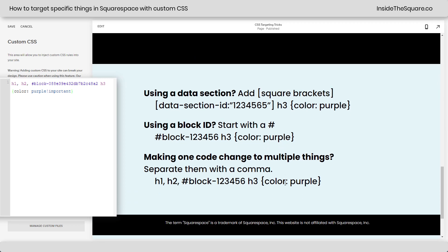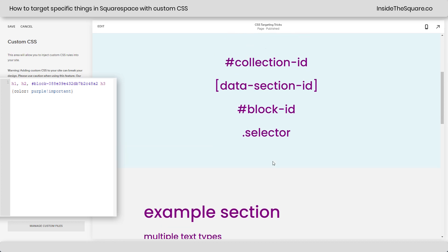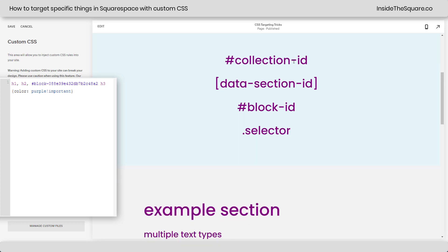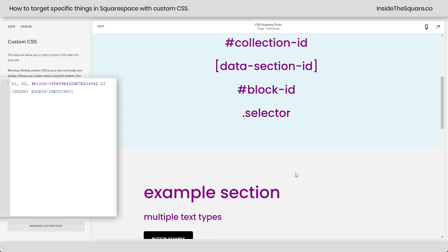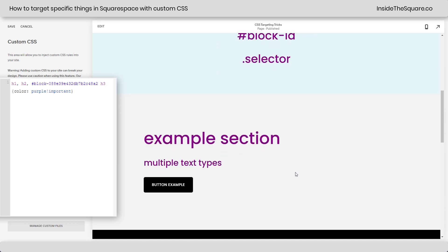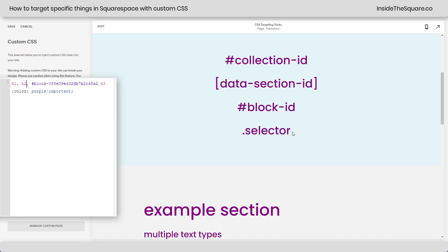So if you're making one code change to multiple things, just separate it by a comma. And again, the order we're sticking with: collection ID is the page, data section ID is the individual section, block ID is the block of content, and the selector — the code name — is the actual name of the individual element.